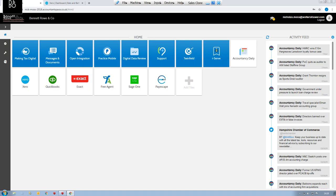Messages and documents is our online cloud portal, which links compliance products — accounts production, tax — through to the client for approval, and automatically saves messages and documents straight into our integrated document management system. This is another area of seamless integration that you won't get from a best-of-breed approach, where you'd have to export documents from compliance products and save them into a separate document management system. In our system, you can send documents directly from your compliance product to the client for approval.